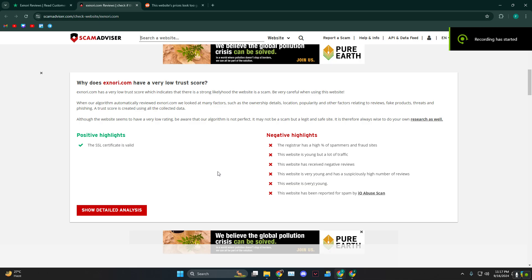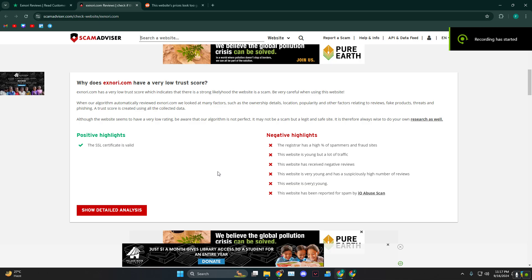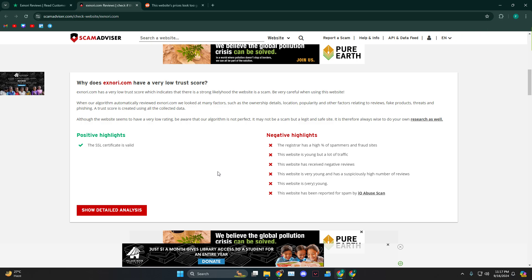Hey everyone! How is it going? Today I'm going to give you guys the xnori.com honest review. Is it legit or scam?